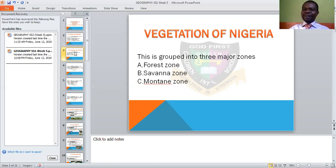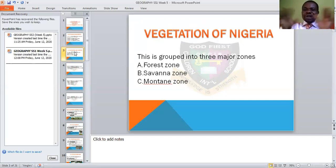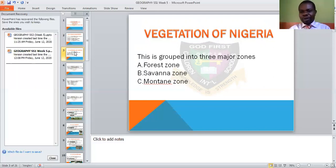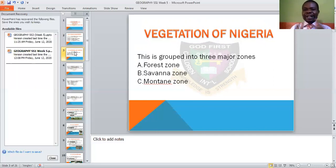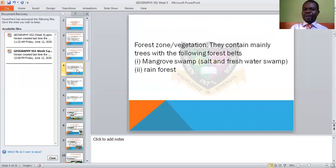When we talk about vegetation, we simply mean how the area looks in terms of trees — the kind of trees seen there, the characteristics of the trees, how they look and where they are found in this country, in each of these zones. That is what we mean by vegetation of Nigeria. Then let's look at them one after the other — the forest vegetation.